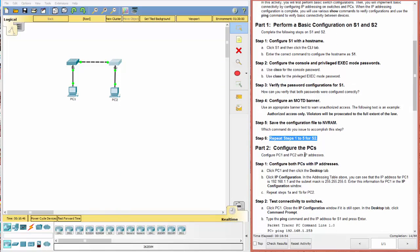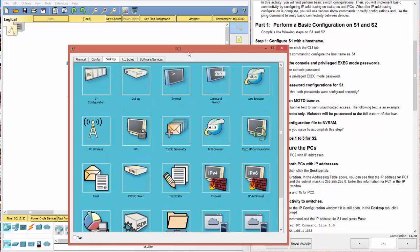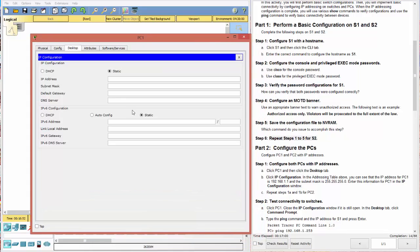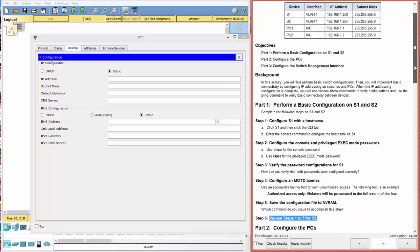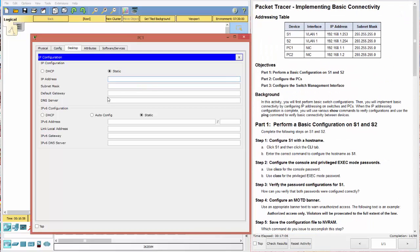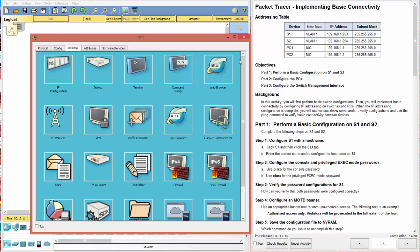So we're going to click PC1, go to desktop, IP configuration. And we're going to go ahead and use the addressing scheme here. 192.168.1.1 and that is 255.255.255.0. Excellent. We don't have a default gateway. There's no router.